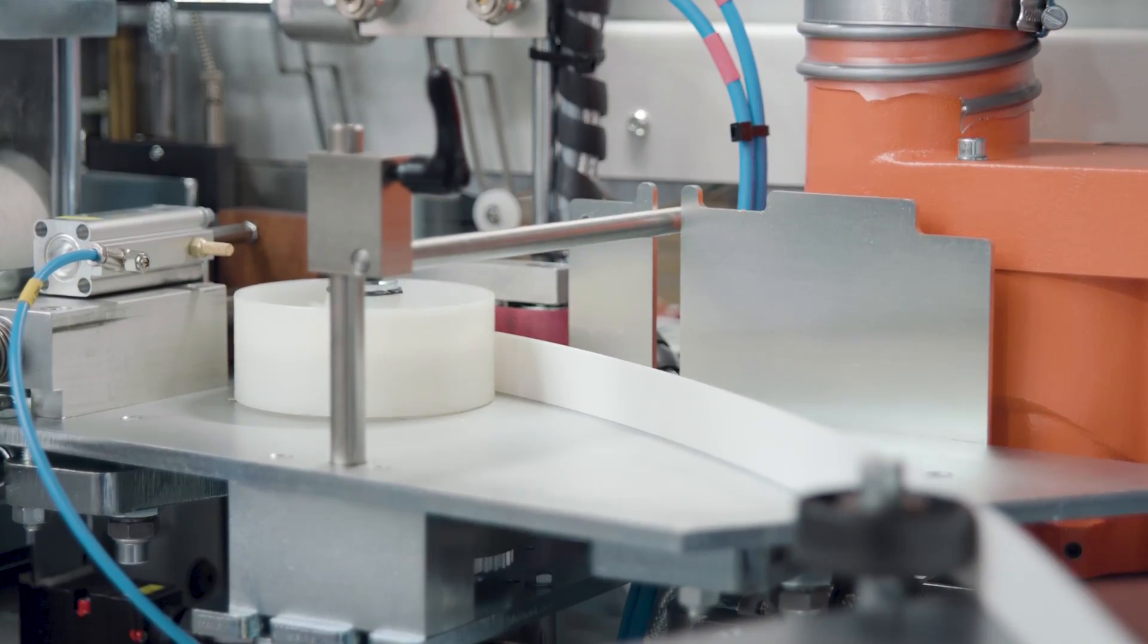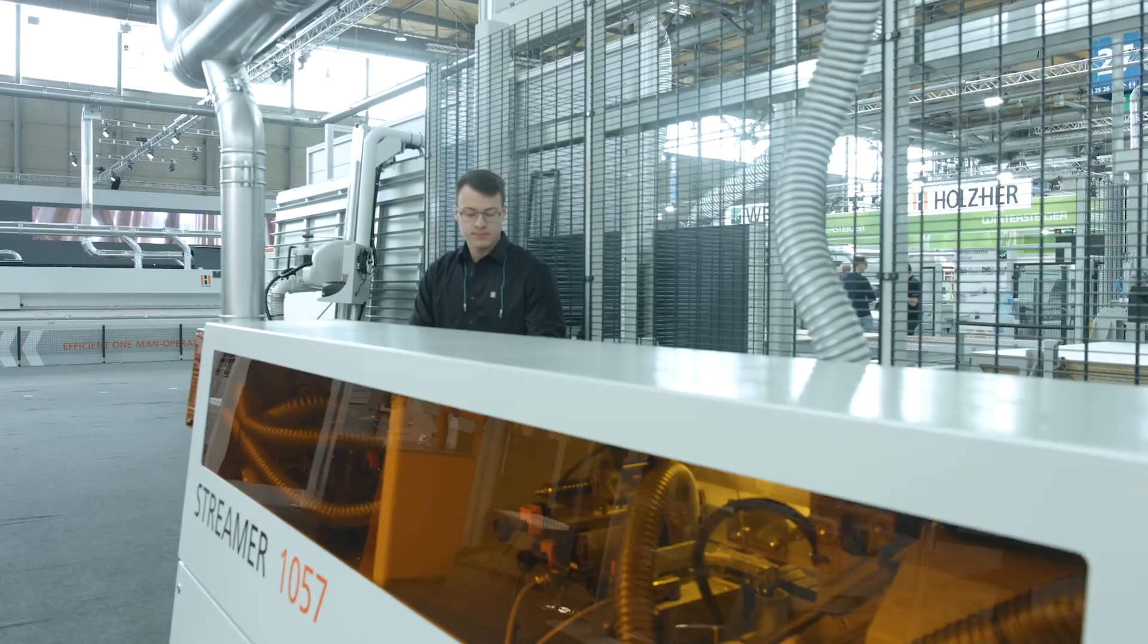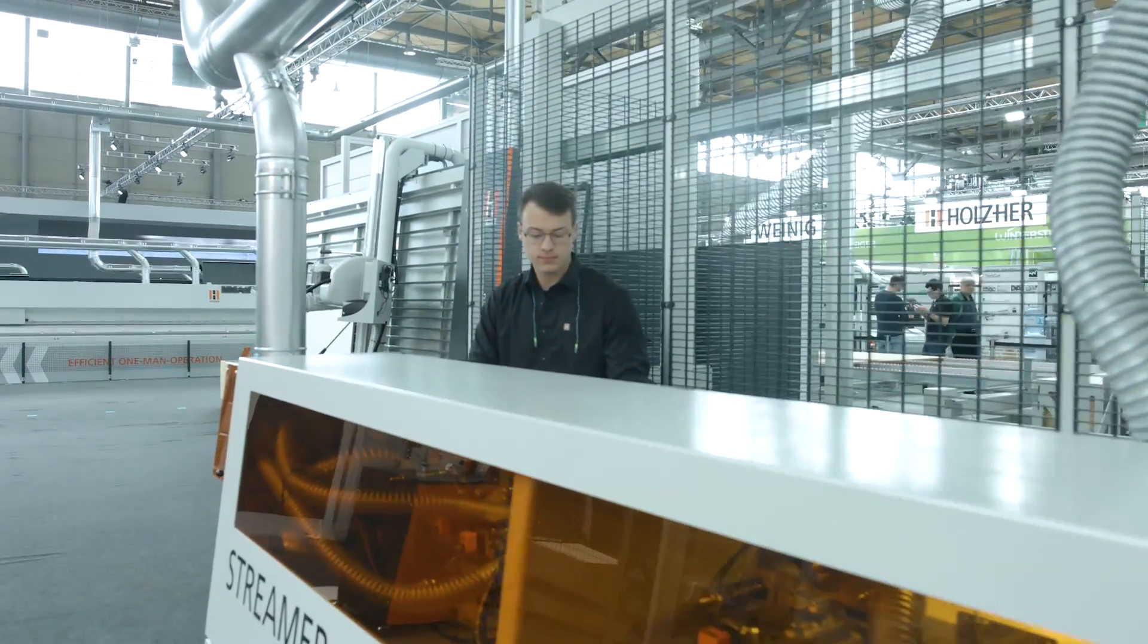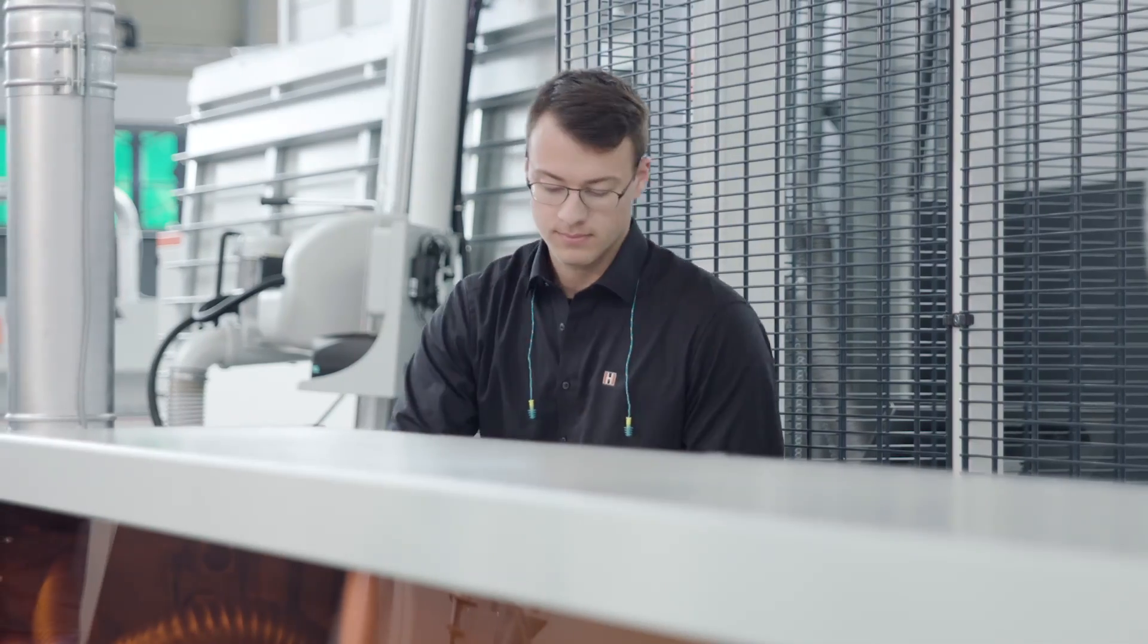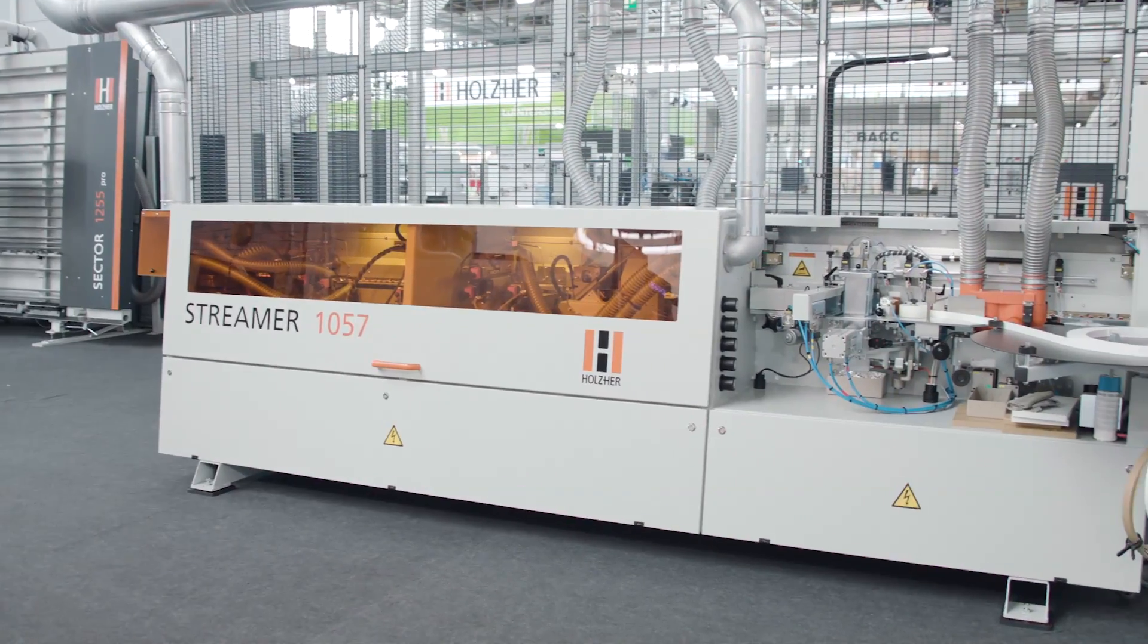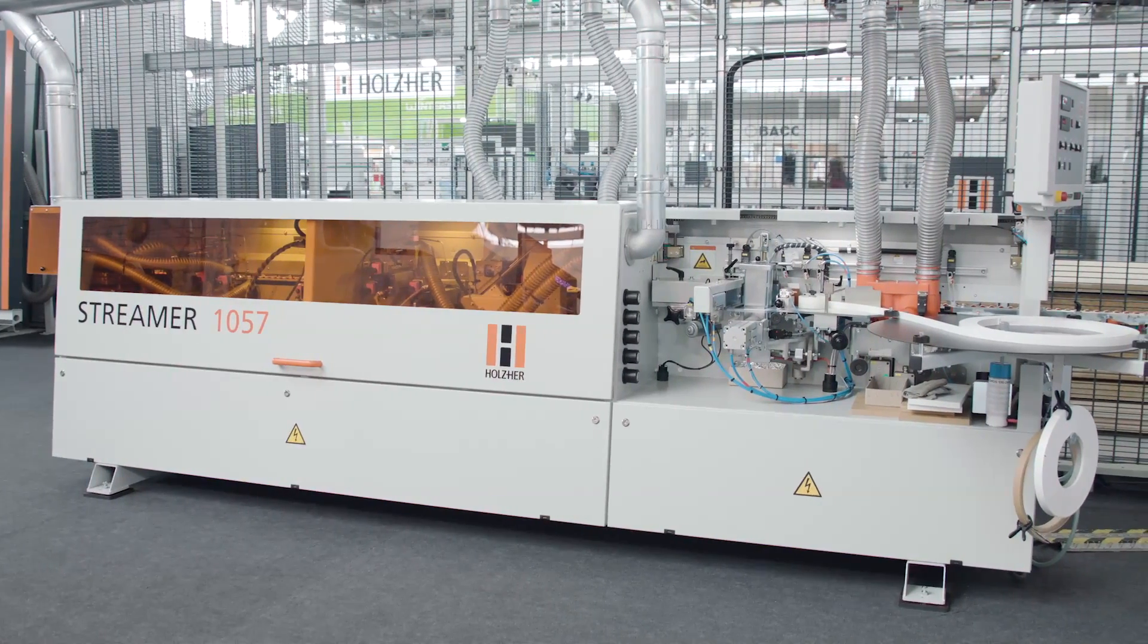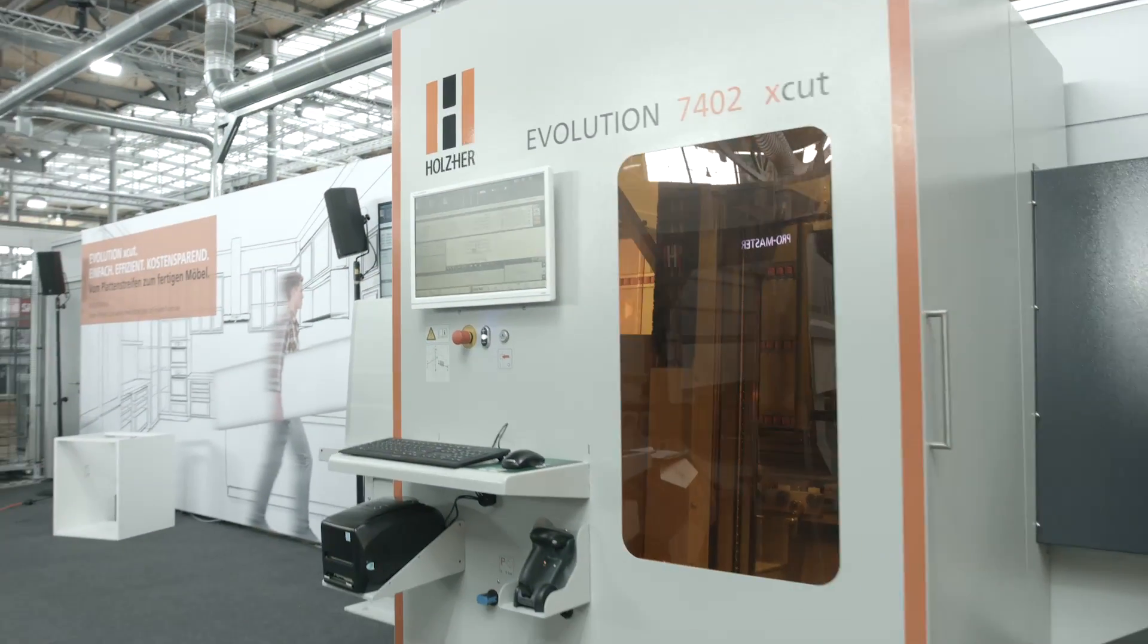The Holtz Hair edgebanders offer the perfect supplement to the Evolution CNC machines and the sector line of vertical panel saws. Together, they form an efficient production cell for state-of-the-art carpentry shops.